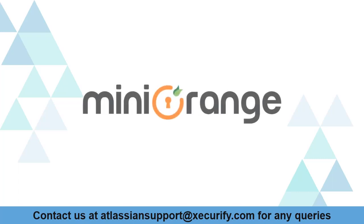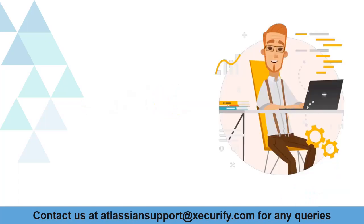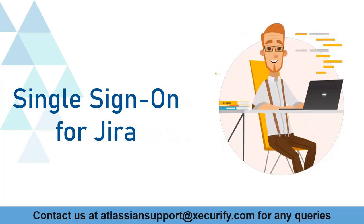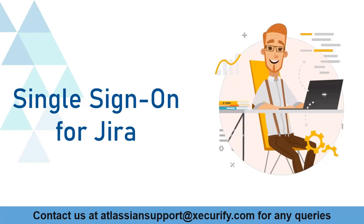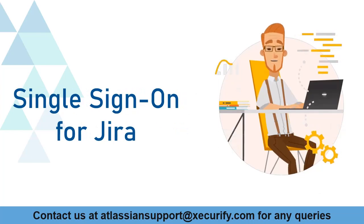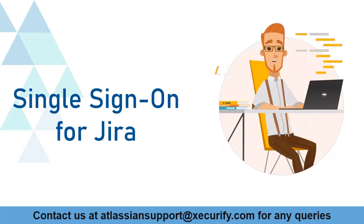Welcome to Minirange. Minirange provides single sign-on solutions for Jira Marketplace and as we know that is the best OAuth and OpenID SSO solution available in the market.